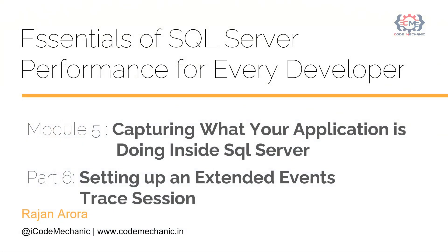Hello, my name is Rajan Arura and welcome to my course, Essentials of SQL Server Performance for Every Developer.